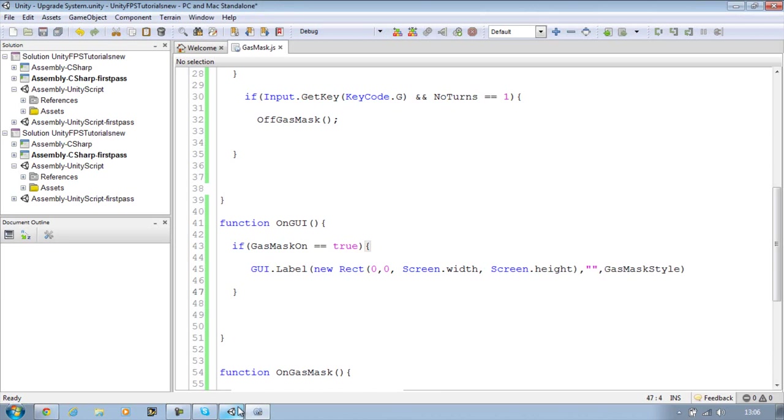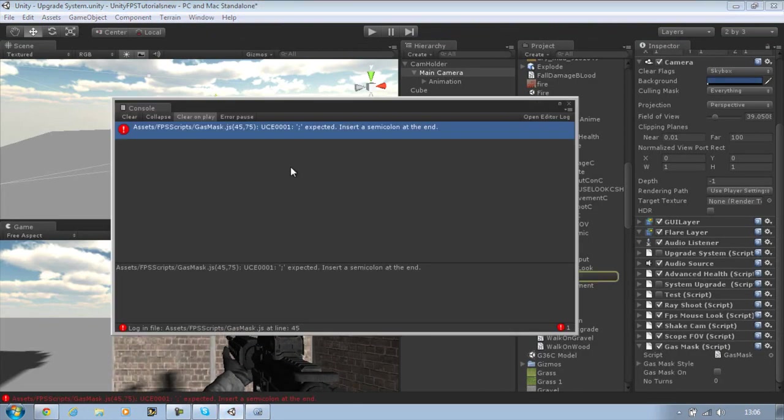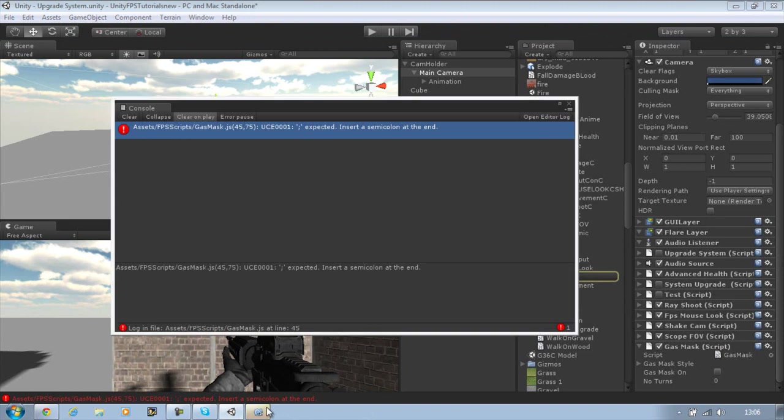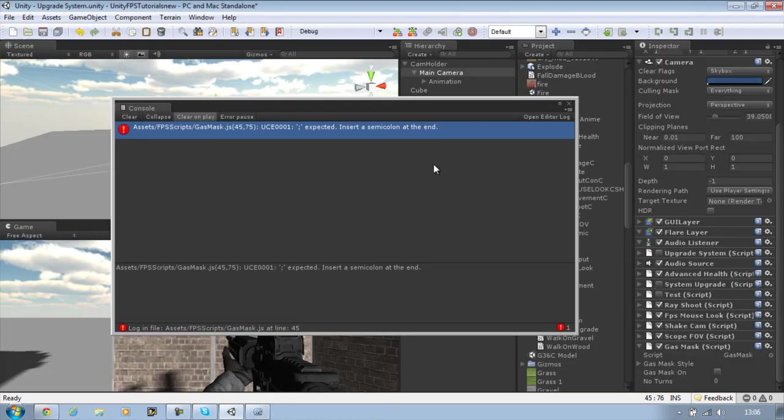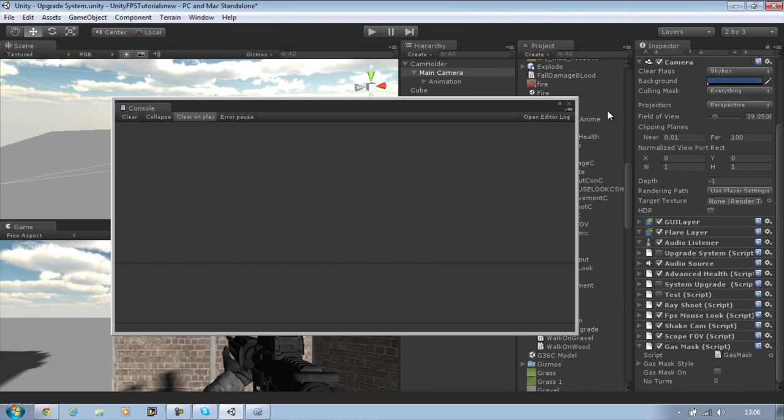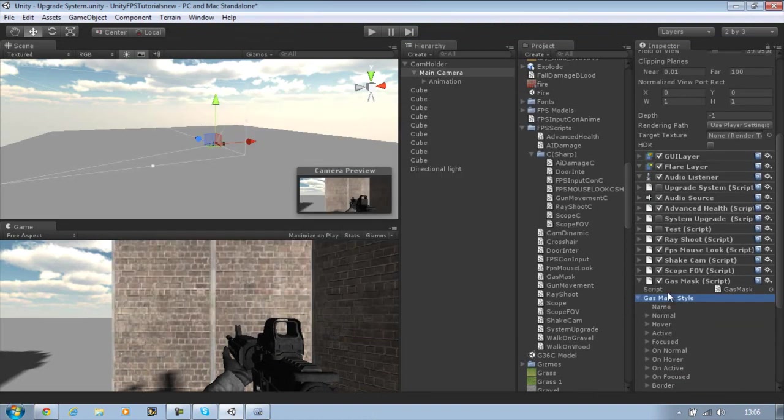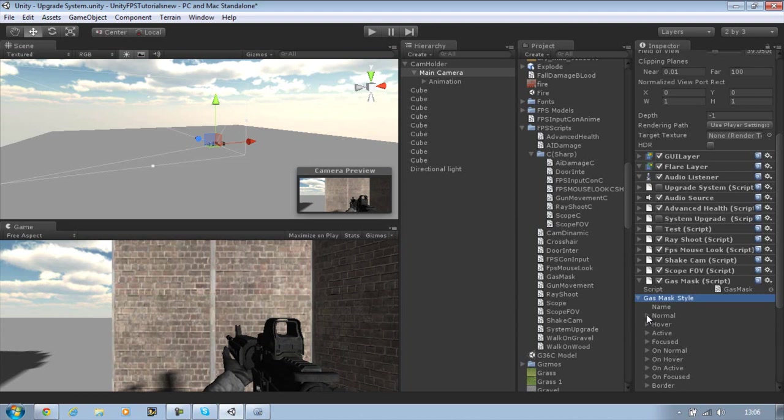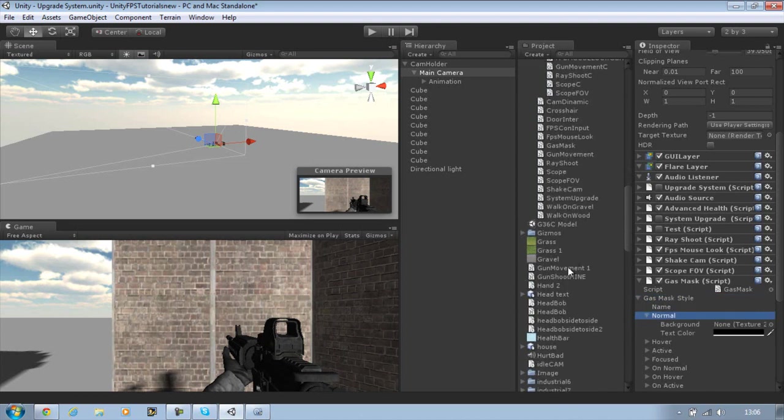Save your script. Go back into Unity. Let's apply the texture. Oh I missed a semicolon somewhere. Where did I miss this? Probably the GUI. Yeah I did. Save it. That should disappear. Now go to the gasMaskStyle layer, open the normal property, and add the gas mask texture.